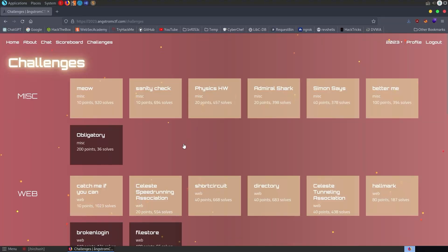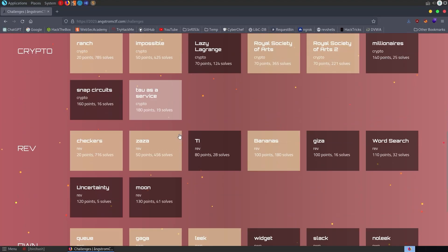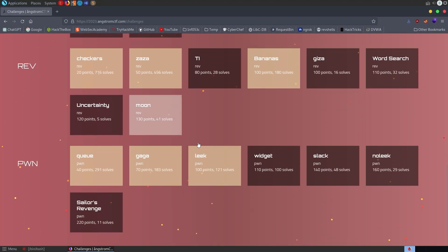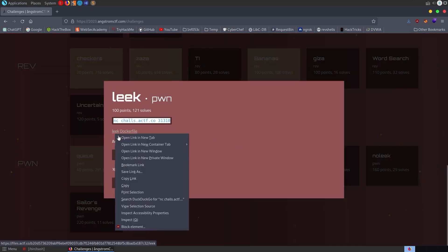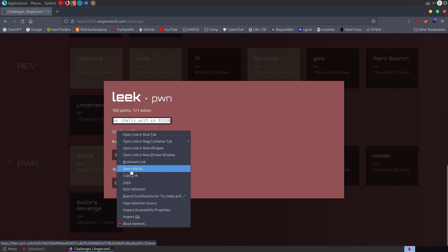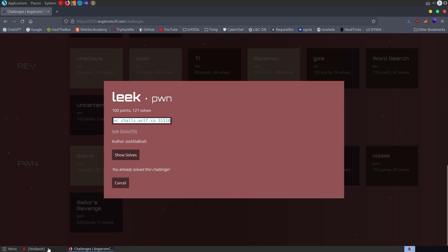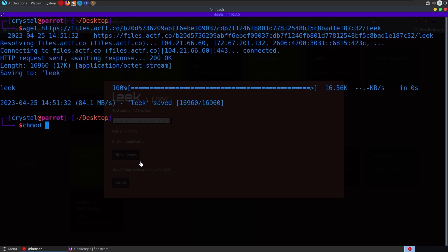In this video we're going to take a look at a pwn challenge from the Angstrom CTF 2023. The challenge is called 'leak' and there's no description, but we've got a server to connect to once we get things working locally. We've got a binary to download called 'leak'. I'm going to download it and make it executable.